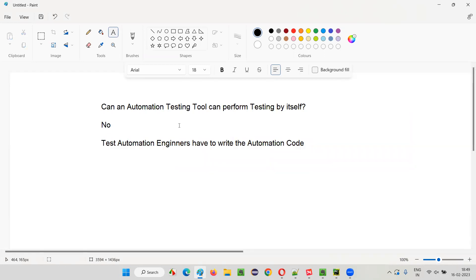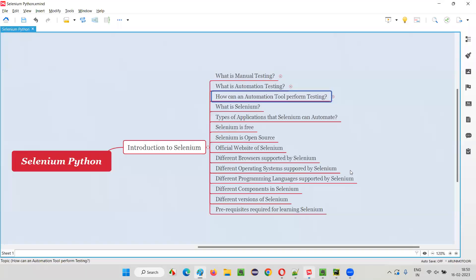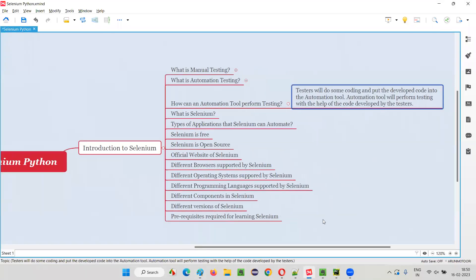The first step is that an automation tool cannot perform automation testing by itself. Testers have to write some automation code and put that developed automation code into the automation tool. Using that code, the automation tool will perform the testing. This code, developed by the testers, will contain the instructions given to the automation tool on how to perform testing.